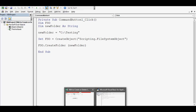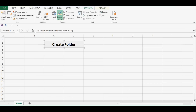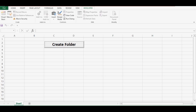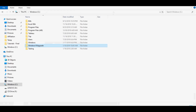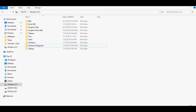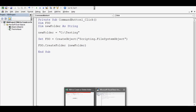I will go to the sheet again and click on Design Mode to exit it. Now I can click on this command button. It seems the code is working — let's see if there is any folder named 'testing' in the C drive. We can see that the testing folder is now there in C drive.